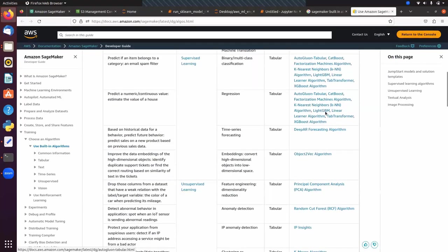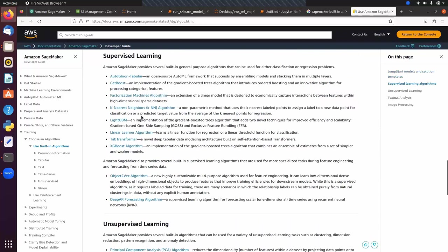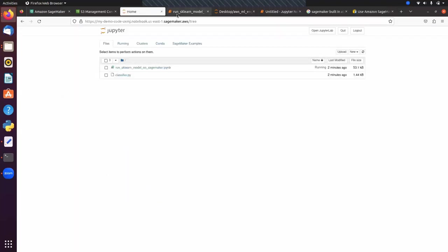We have algorithms here like Linear Learner, KNN. In the case of Supervised Learning, we have algorithms like CatBoost, KNN, LightGBM, Linear Learner, XGBoost. These are the algorithms we have in Supervised. We cannot implement Random Forest or Decision Tree directly. But we have another way — first we have to create a Random Forest model using scikit-learn, and then after that model, we can integrate it with SageMaker. So here this is my Jupyter Notebook.